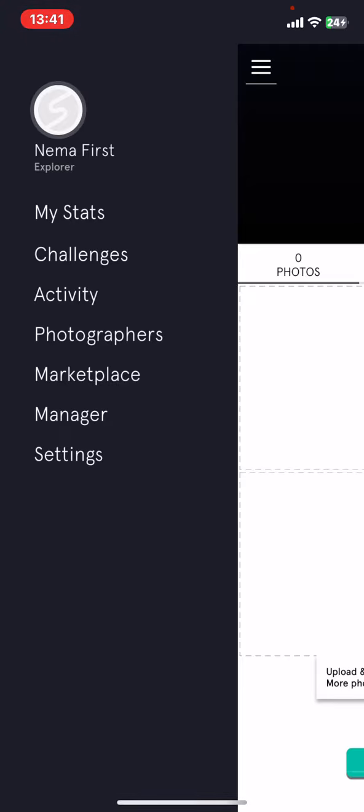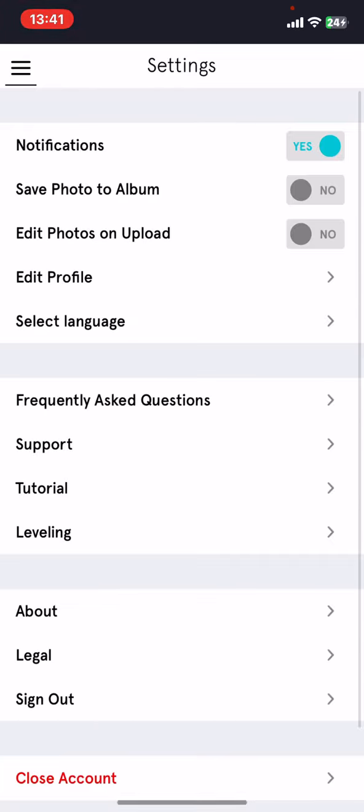Then click on the Settings button. In the Settings section, there is a Save Photo to Album button.